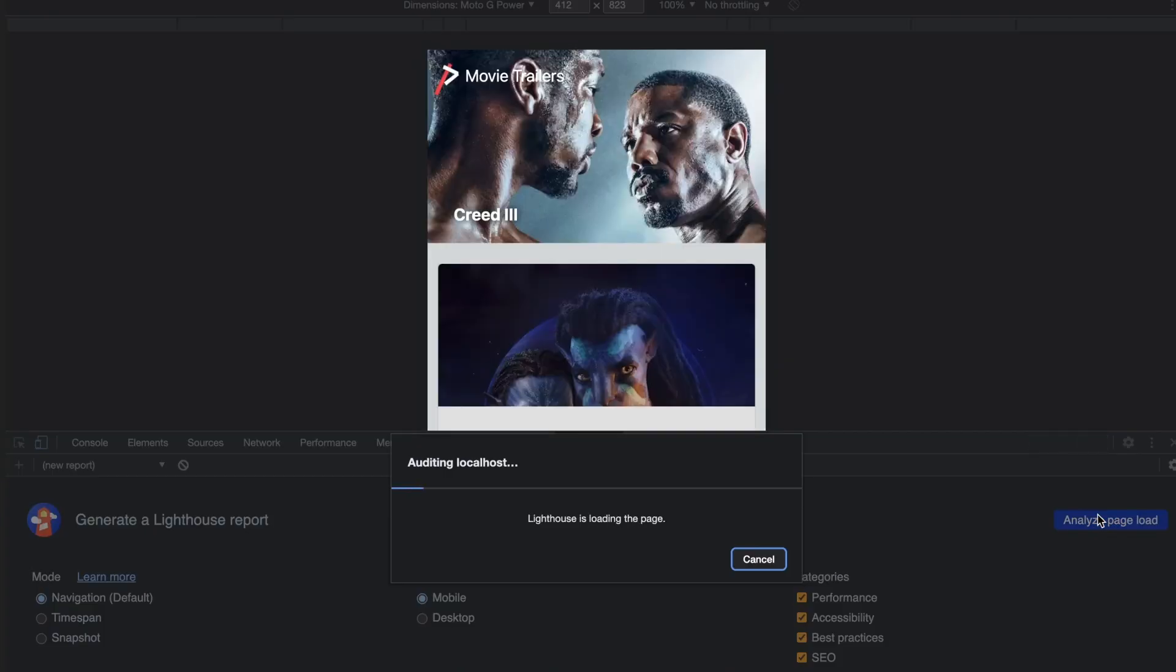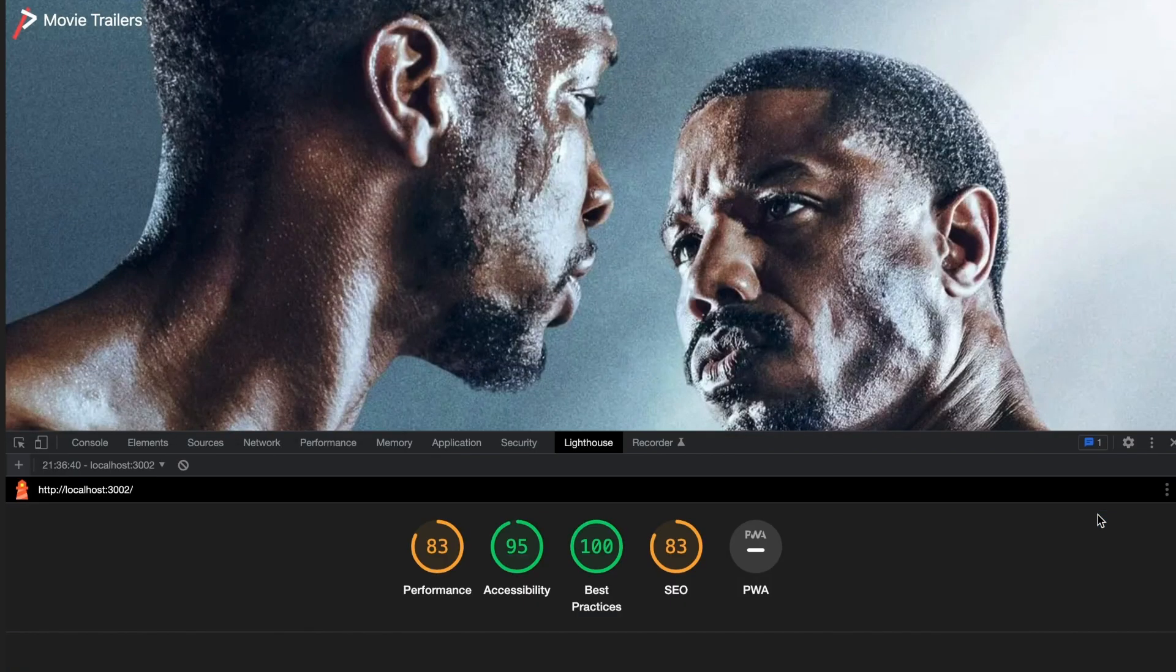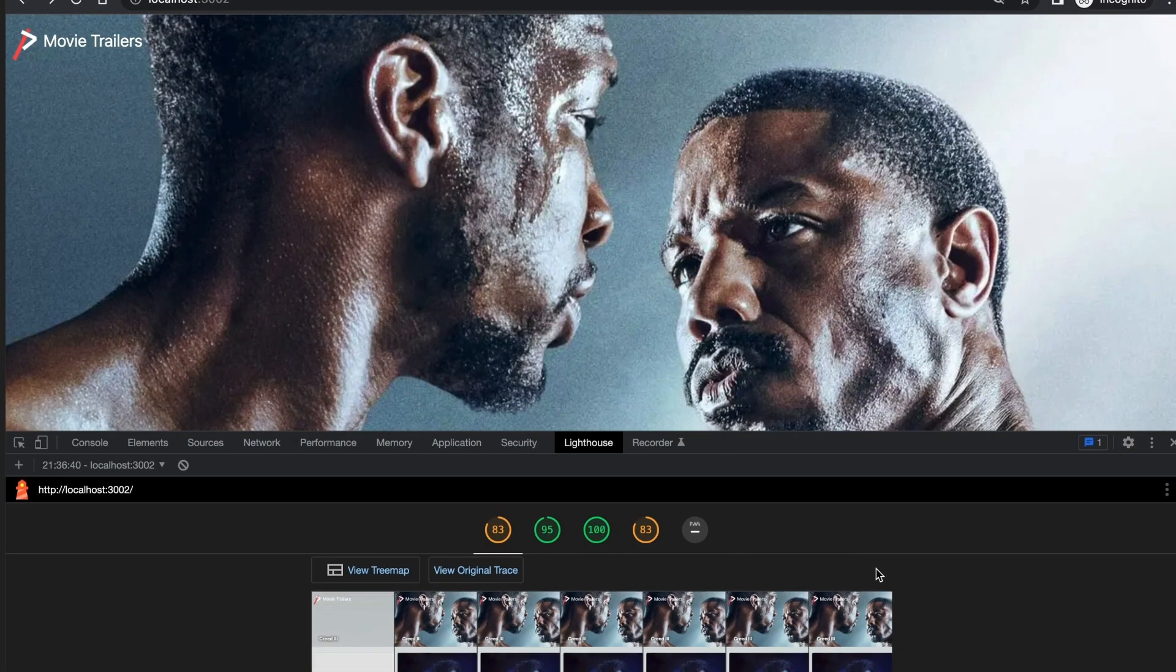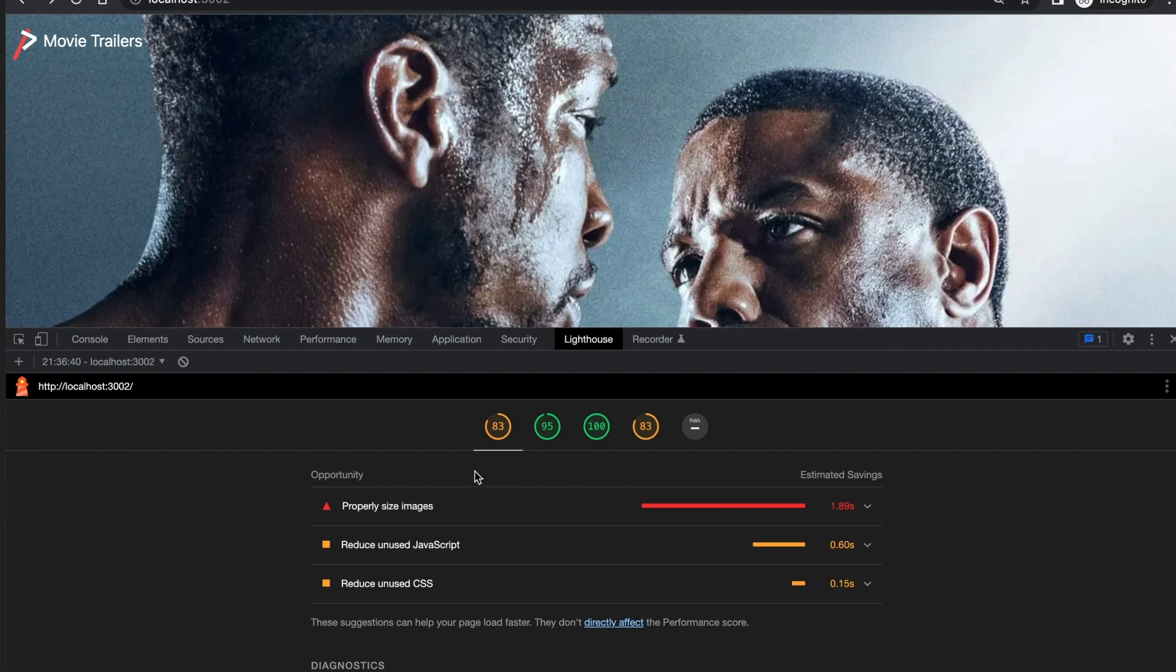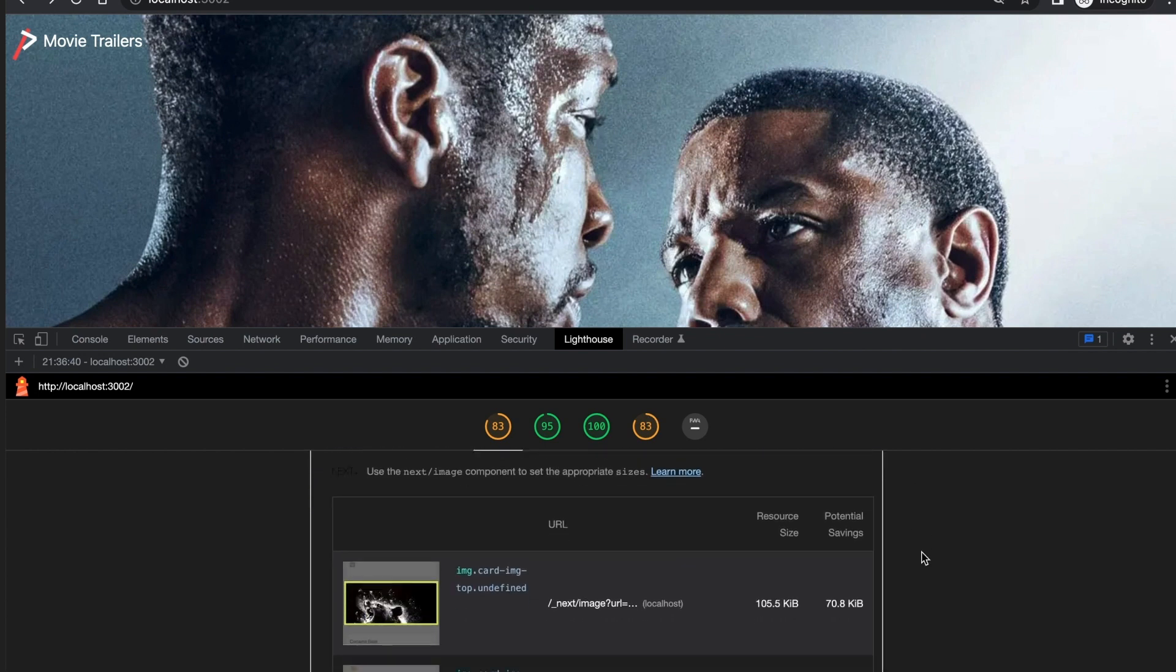Rerunning the test again after these changes gives us a much better score of 88. There is always opportunities to make the score a little higher. Like for a score, lighthouse still suggests loading smaller images but this should be enough for the introduction.